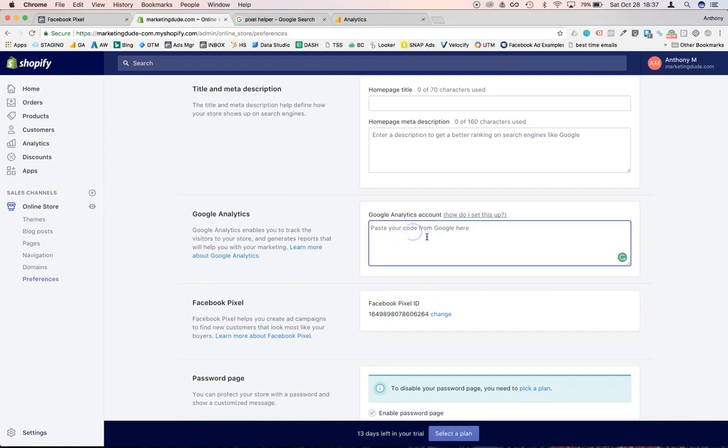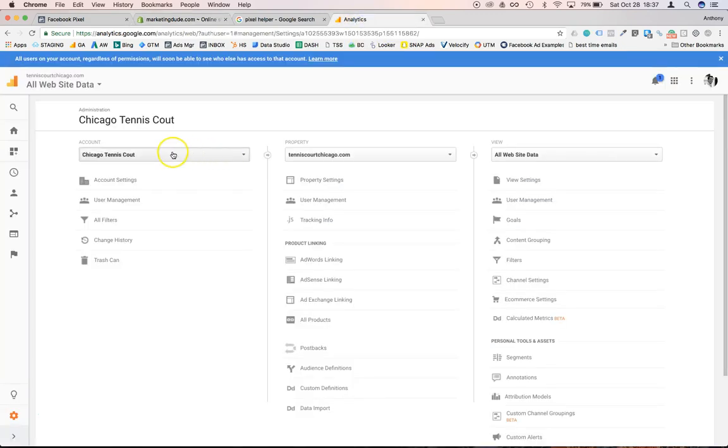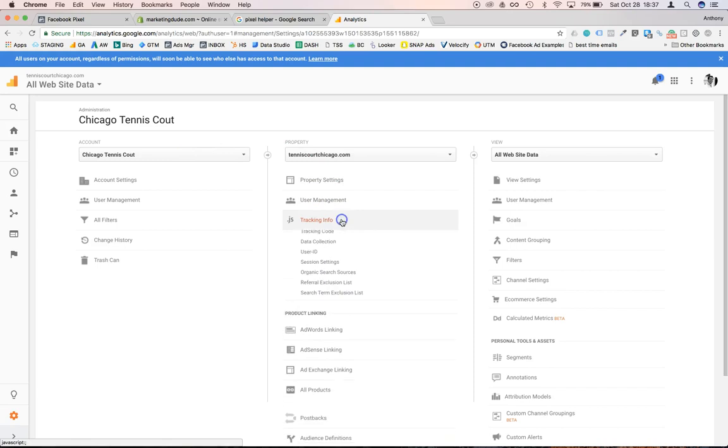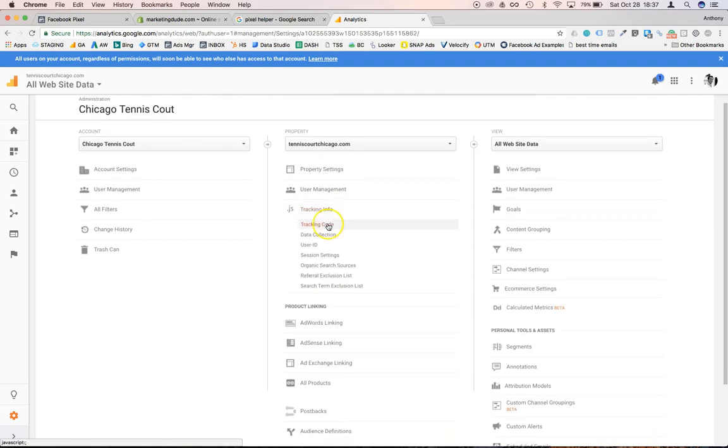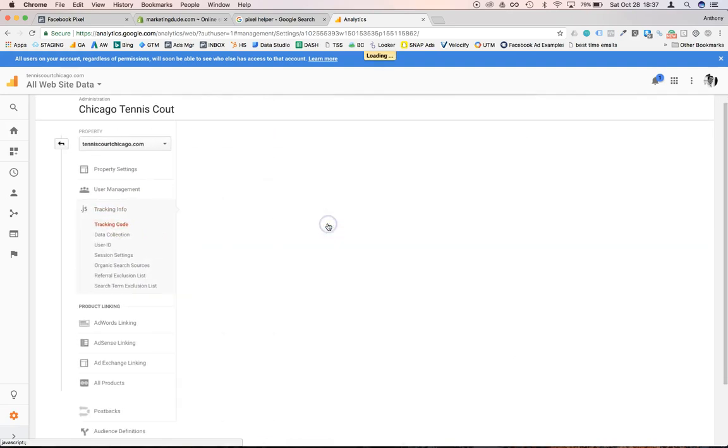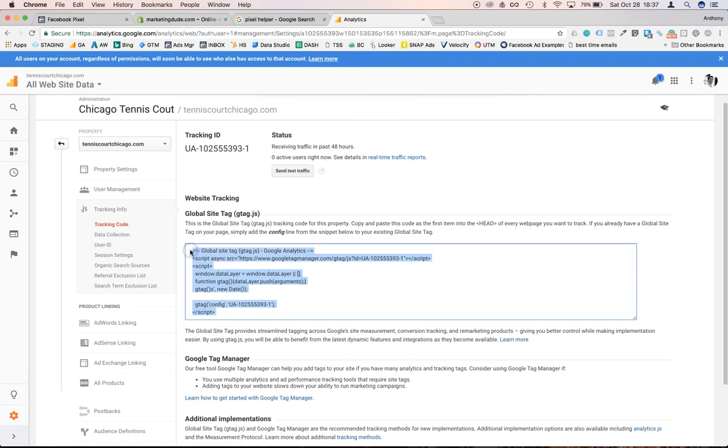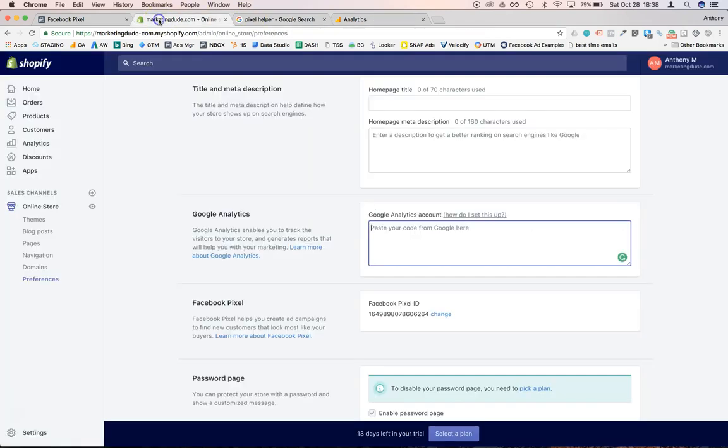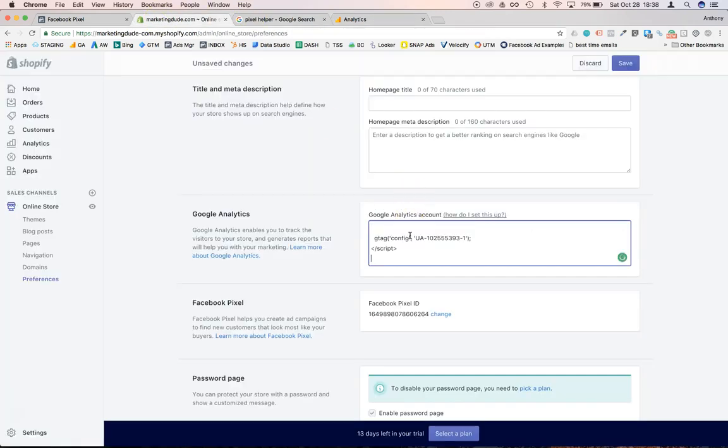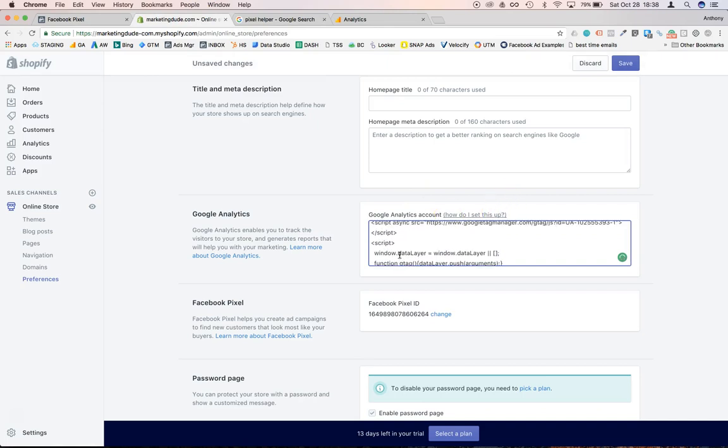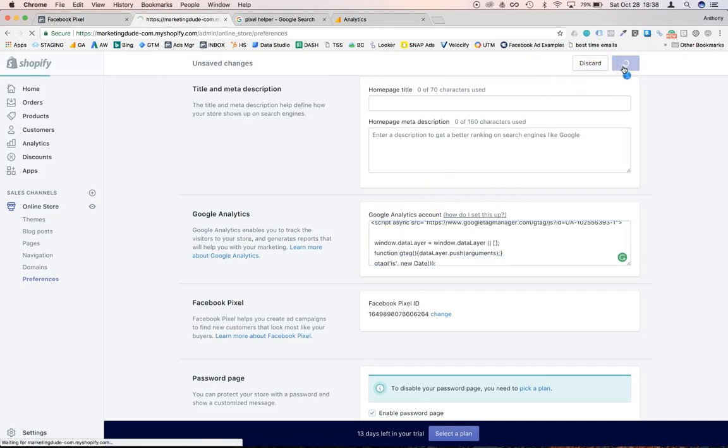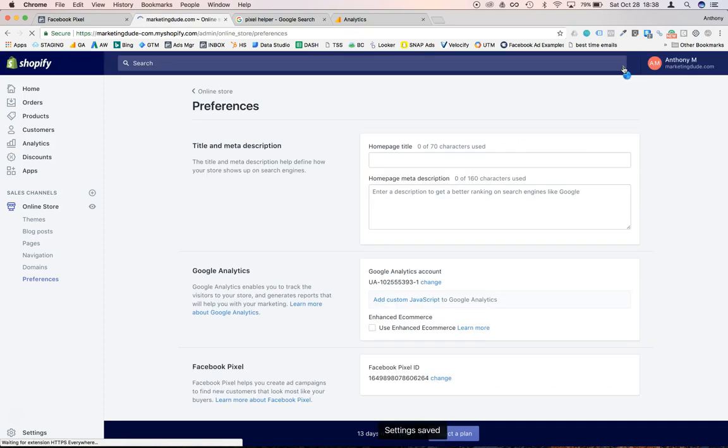Which you probably have already but if you don't, you should go to your Google Analytics account, and there the tracking info, tracking code - you should grab this code and you should go back to your store and you should paste it here. You can see it here, save that, and that way you can also track anything related to traffic on your website in general.